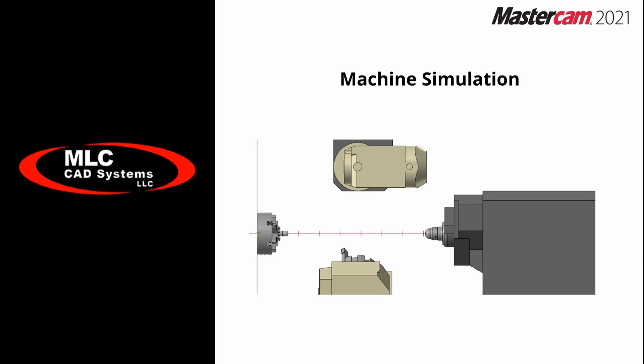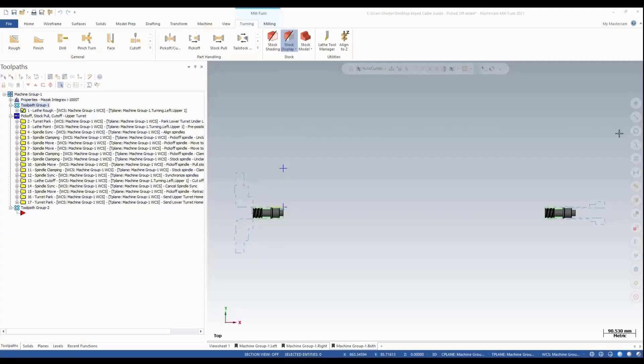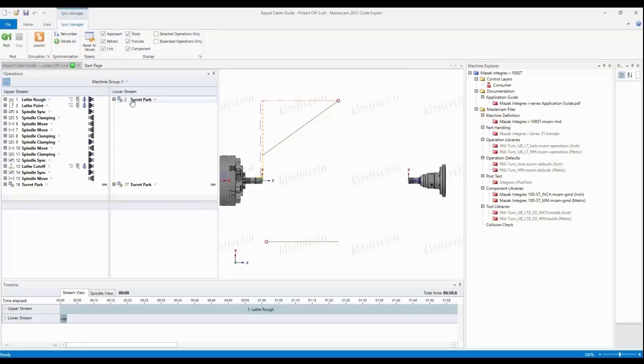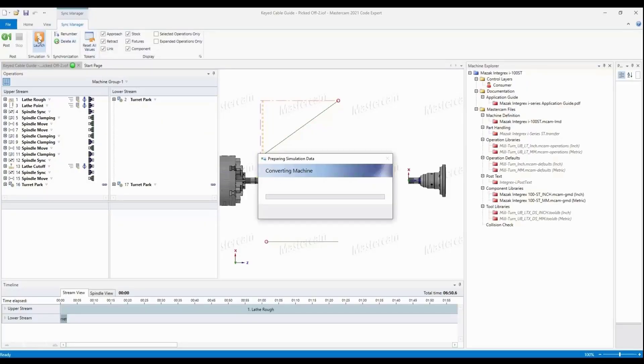Let's jump into machine simulation and see how this all loads for us. We have a basic tool path here—just a lathe rough and our pick-off cutoff. I'm going to go ahead and post this and launch it. If you notice on the screen right now, you can already see the six-jaw and the collet.